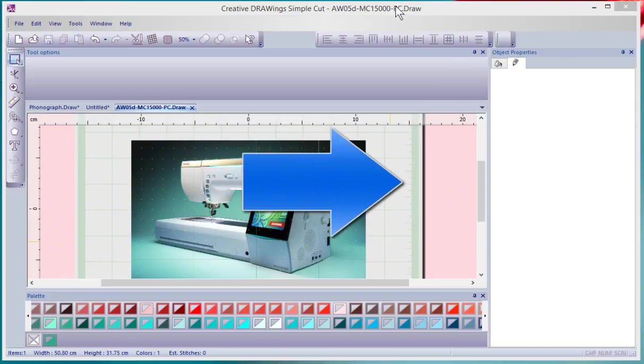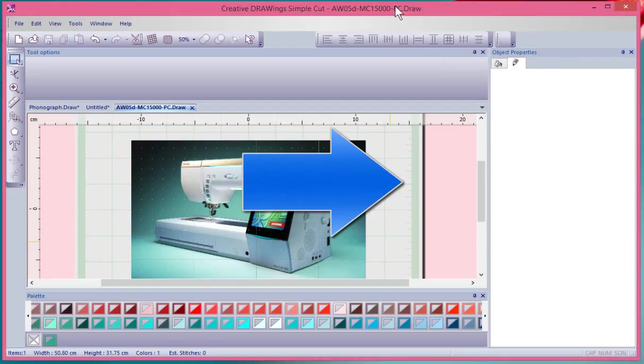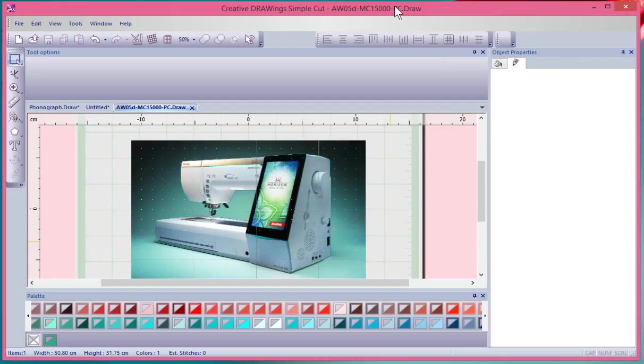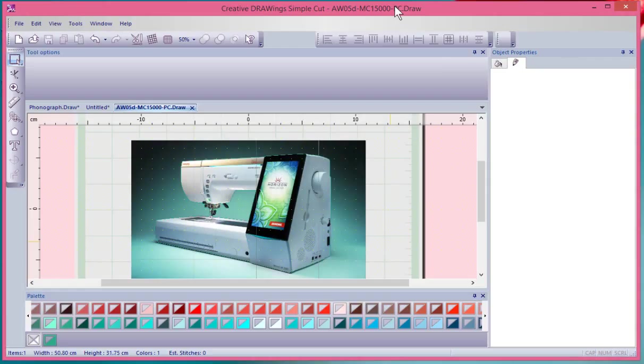In this video I'm going to show you how to use print and cut to use your cutting machine to very accurately cut out shapes from photographs or images from the internet. So what I've done to get started...